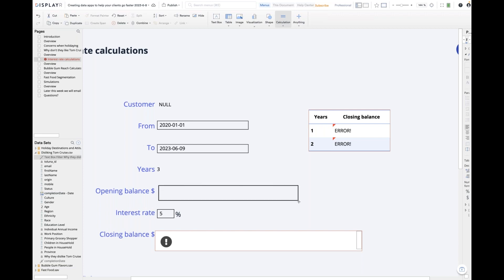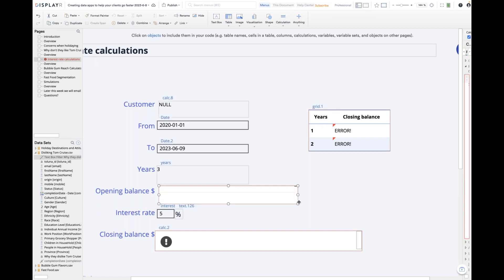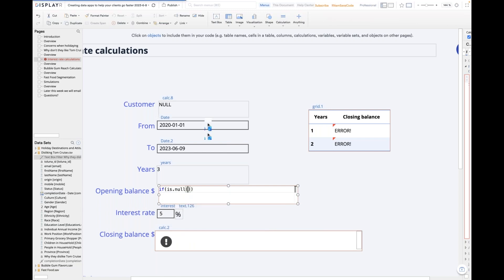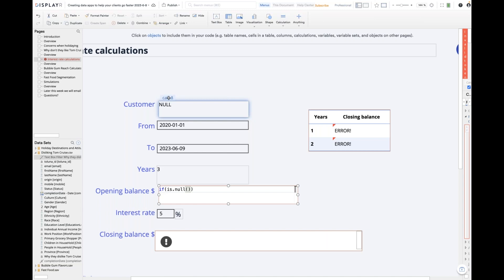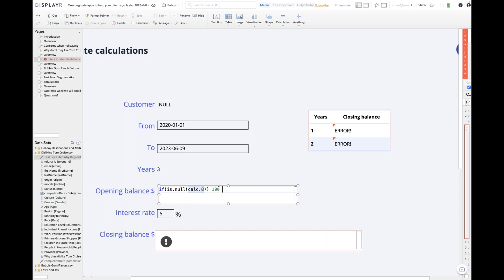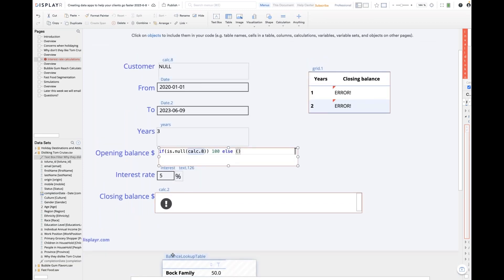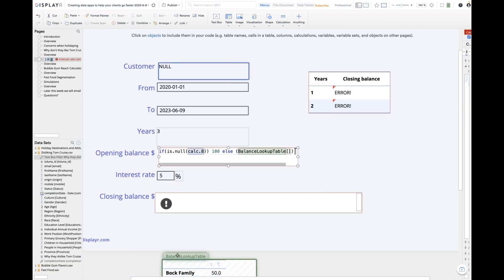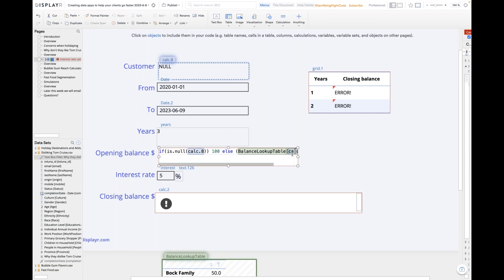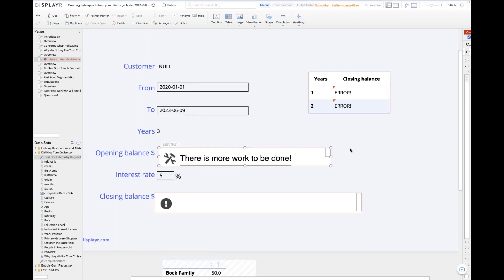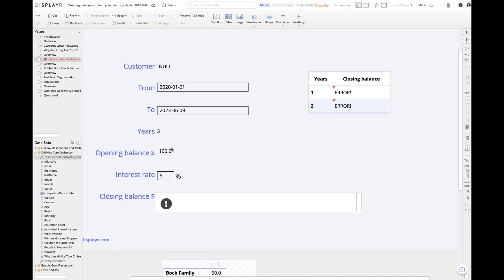The calculation is: if my user group is null, just put in a balance of 100; otherwise — else — take my table down here and look up in it, using square brackets, whatever the customer's user group is. Because the user group is null right now, it's just going to show my opening balance of null.